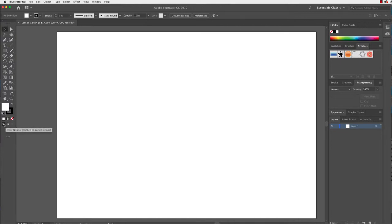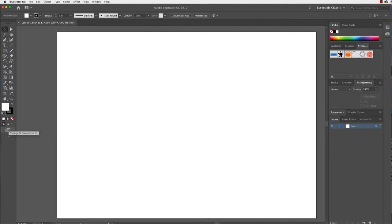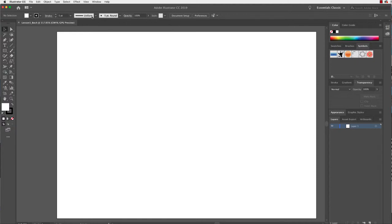Underneath here we also have a few other options. We can draw normal, which is just our normal way of drawing. We can draw behind, which draws behind existing shapes. Or we can draw inside a shape. We can also change our screen mode and edit the toolbar. Up the top we also have some other options — these change depending on what we're working on. If I opened some text it might show the font and point size; if working with a shape we might see colour swatches. It's a really handy toolbar to use.